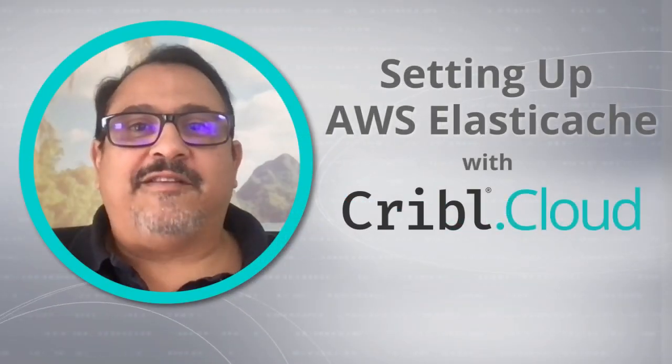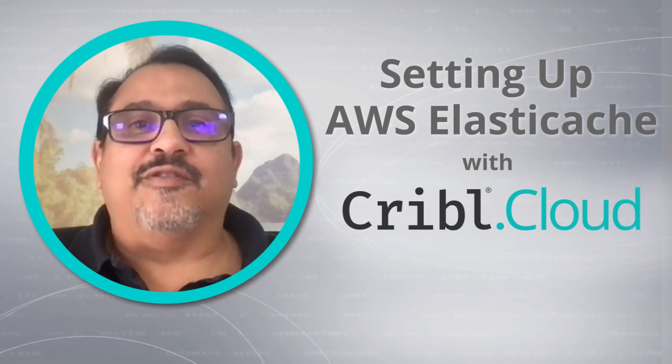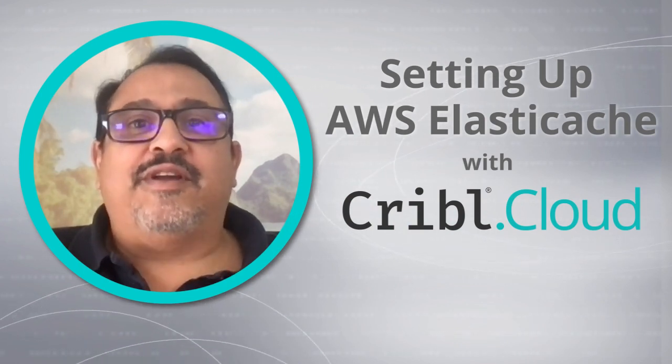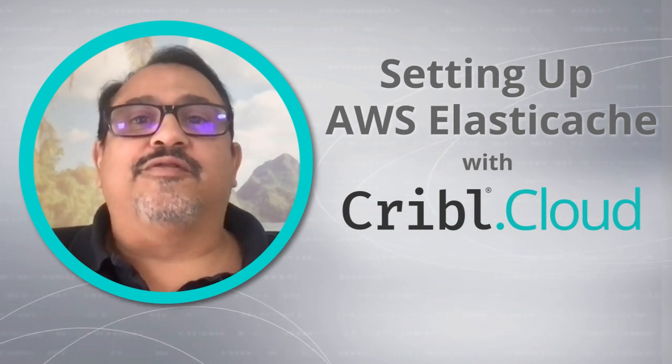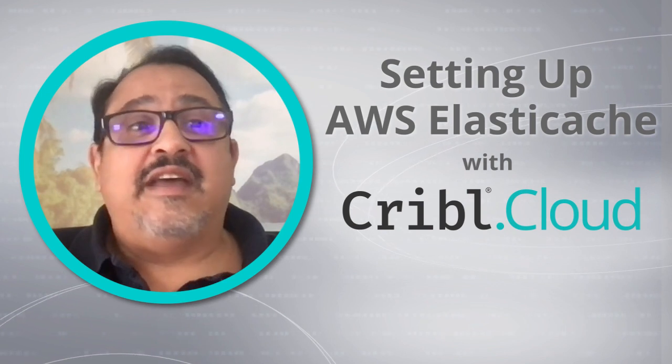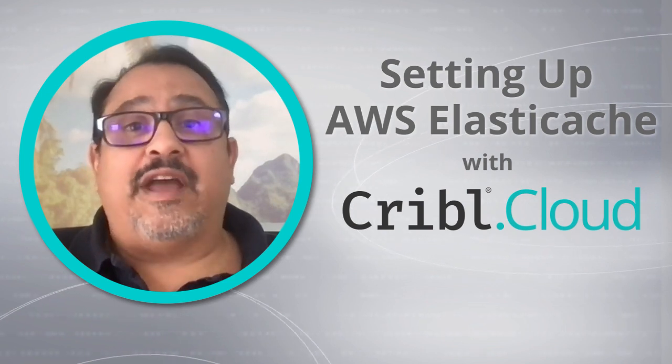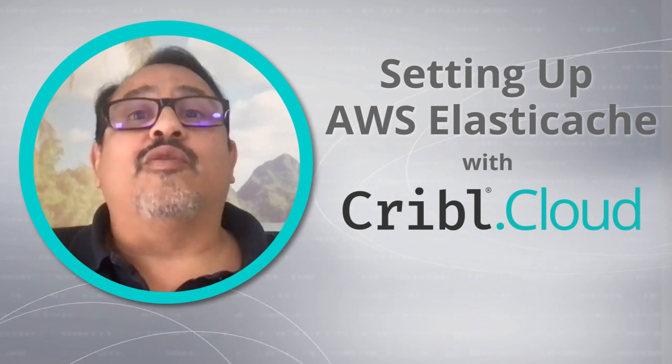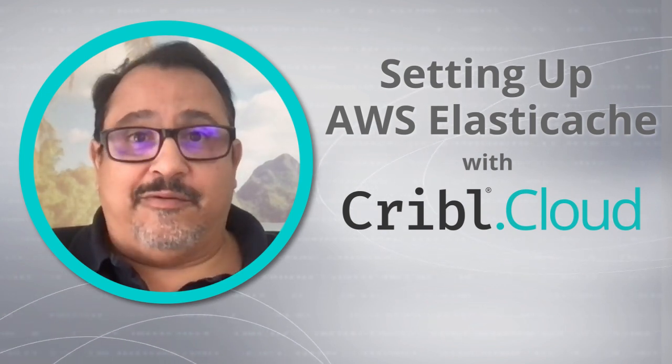Hey everyone, this is Ahmed Kira with the Cribl Solutions Engineering team. In this video we're going to walk through setting up AWS ElastiCache in your own AWS environment to work with Cribl Cloud.